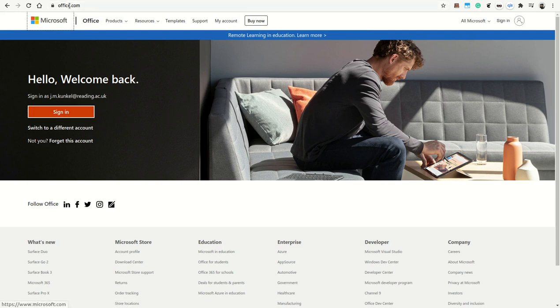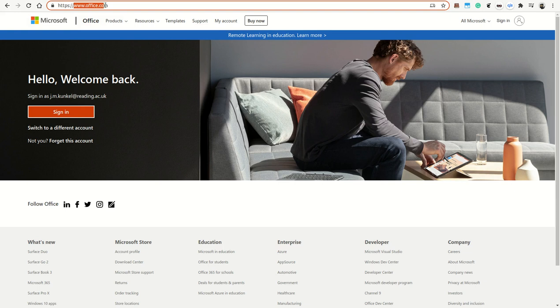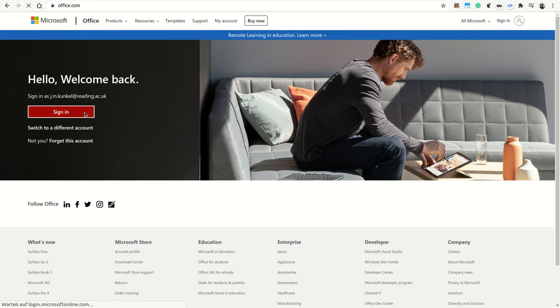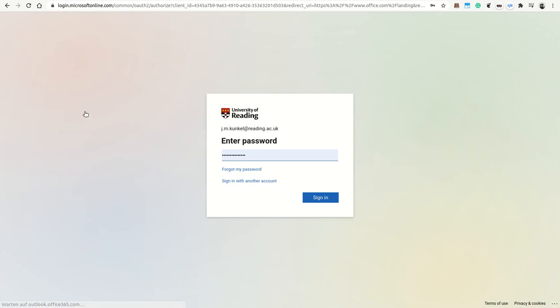To access Office 365, you go to www.office.com. There you can sign in using your university credentials.